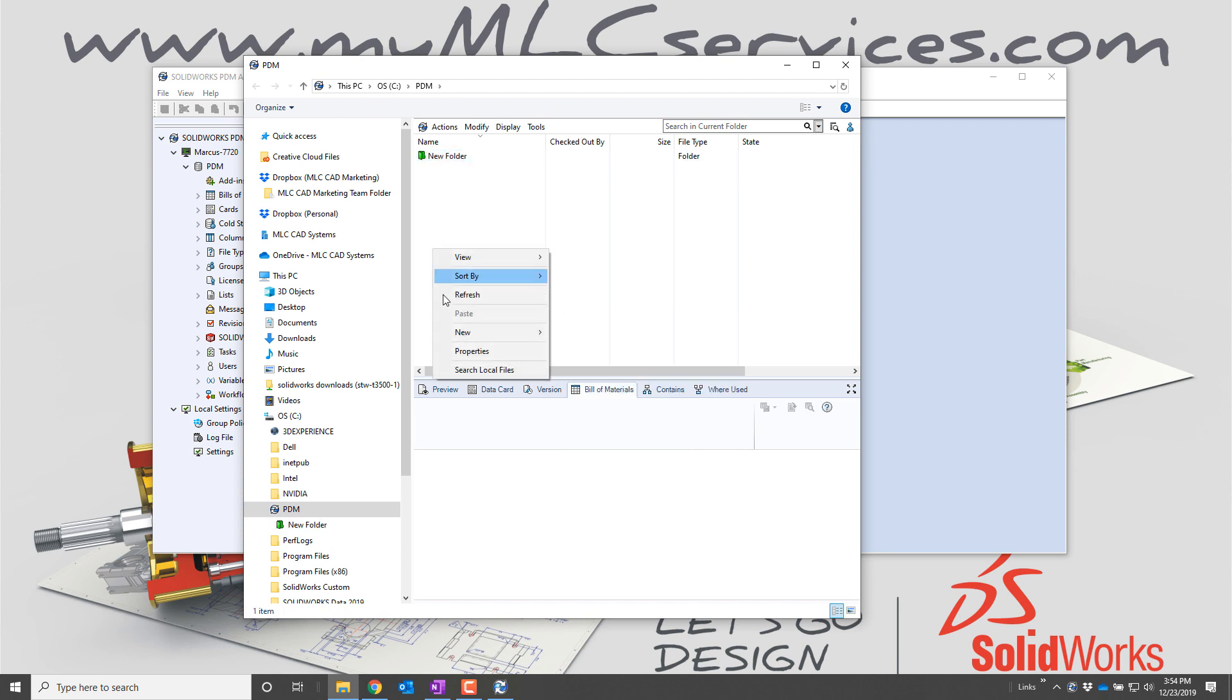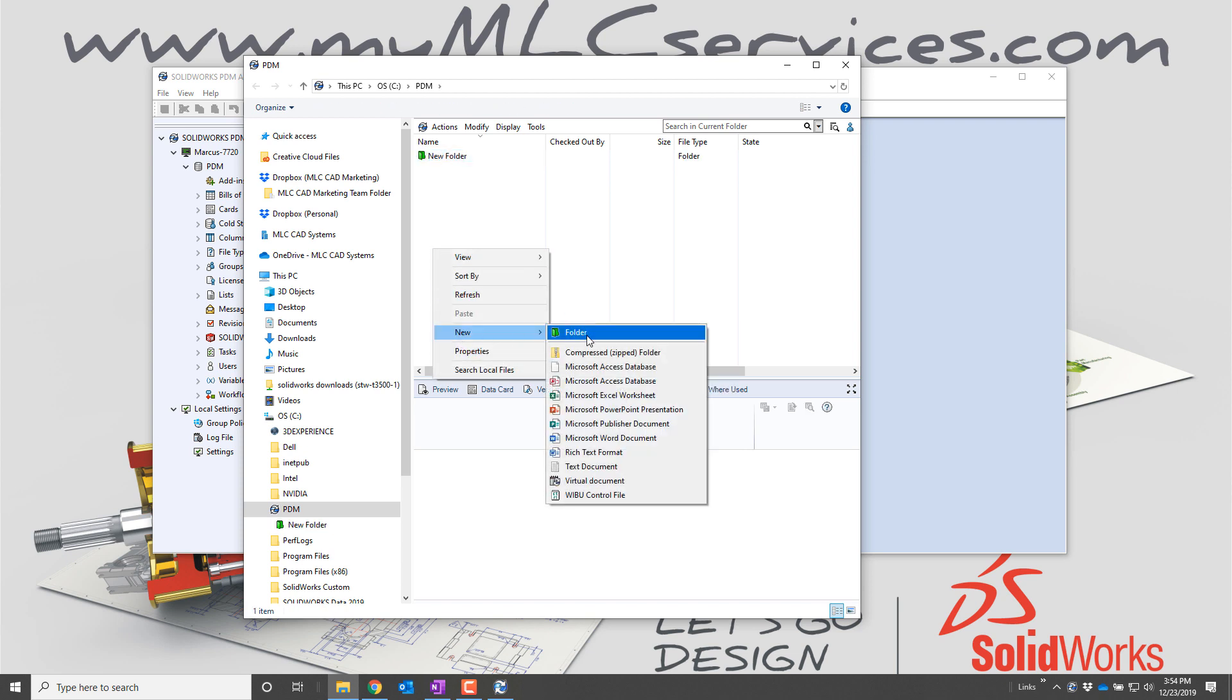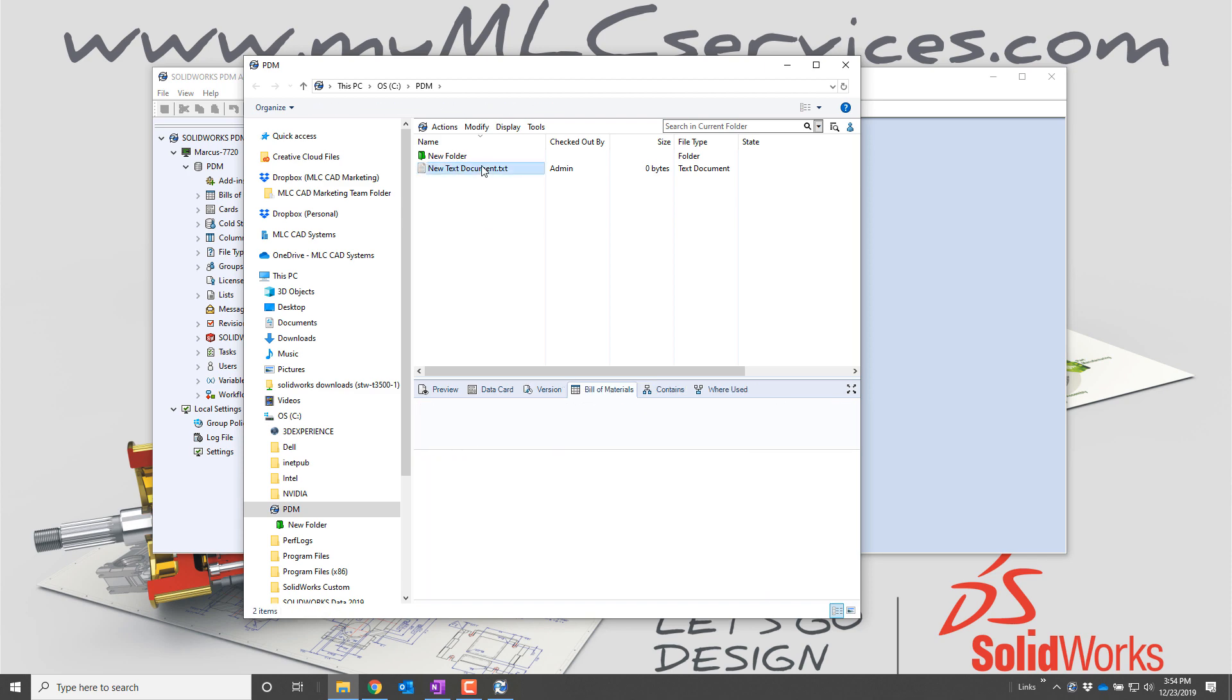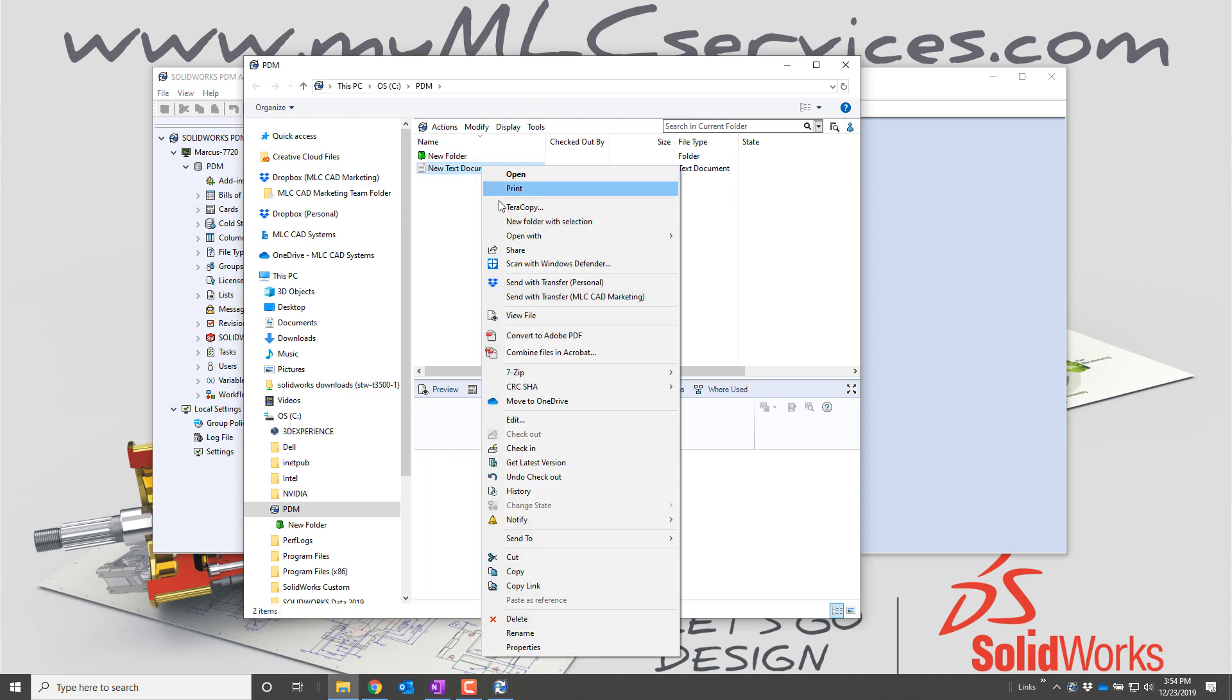If you want to test to make sure it's working a bit further, add a folder or add a file and then check it in to make sure that the client interacts with the server correctly.